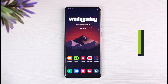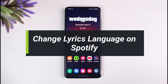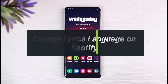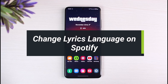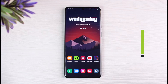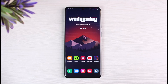How to change lyric language on Spotify. Hey everyone, welcome back to our channel. I am Bmok from App Guide. In today's video I will show you how you can change lyrics language on Spotify, so make sure to watch this video till the end. Before we get started, make sure to leave a like and subscribe.